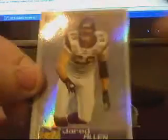Darren Sproles. And for the PC, Jared Allen. So that's nice. Refractor jersey card. And those are the stickers.